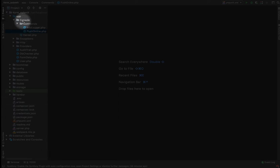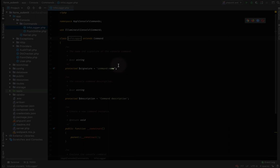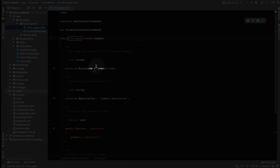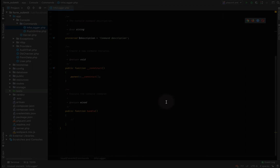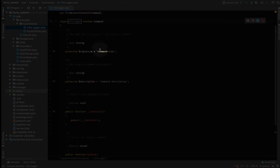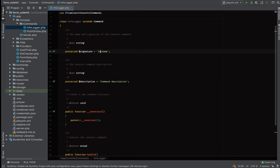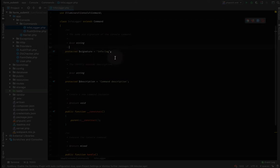Now let's go into our console command. It generated a default class with a protected signature, variables, a constructor, and a handle function. Let's change the signature to 'info:log'. Before we move on, someone might ask: what's the purpose of artisan commands or scheduling?